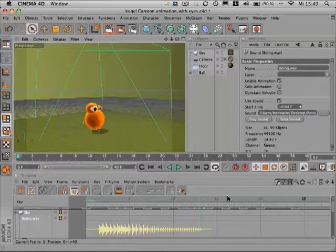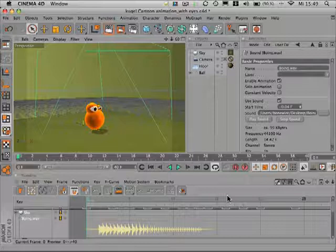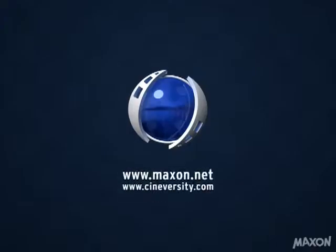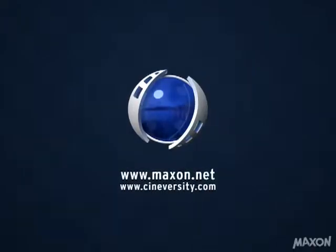Thanks for watching. For more information on Cinema 4D or other Maxon products, please visit maxon.net or cineversity.com.